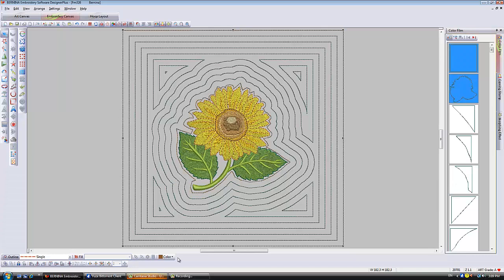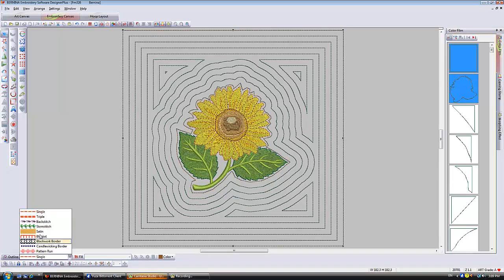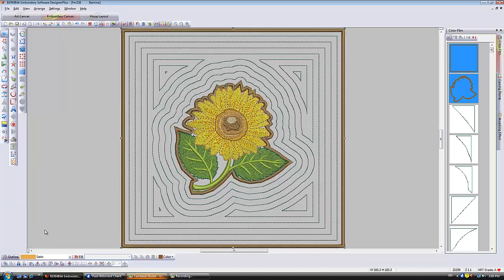It's a single outline as well. Just so you can see what I'm doing I'm going to make it a satin because not only did it create an outline around the edge but it also created the outline that you created for the hole.